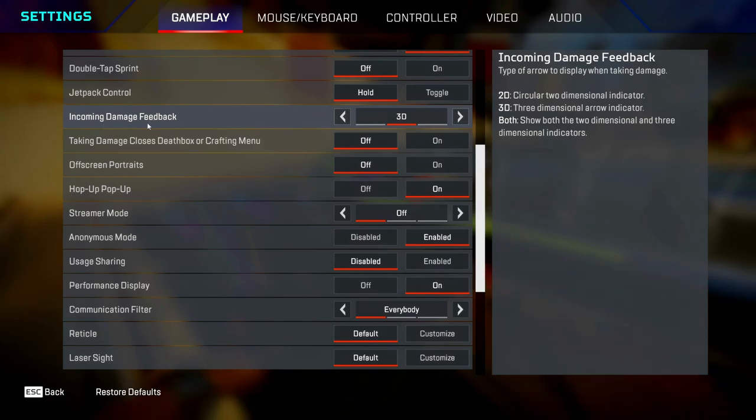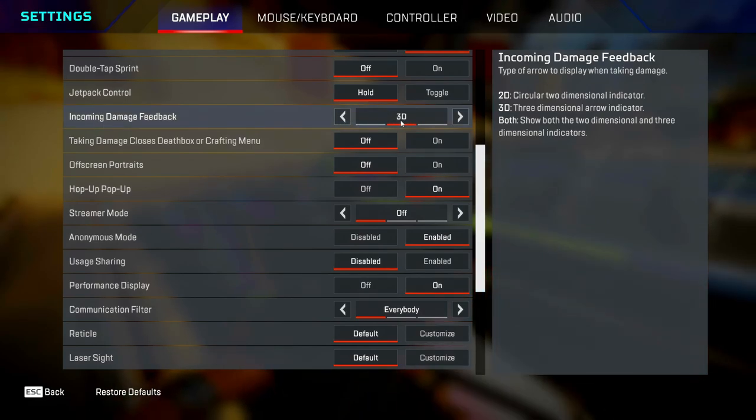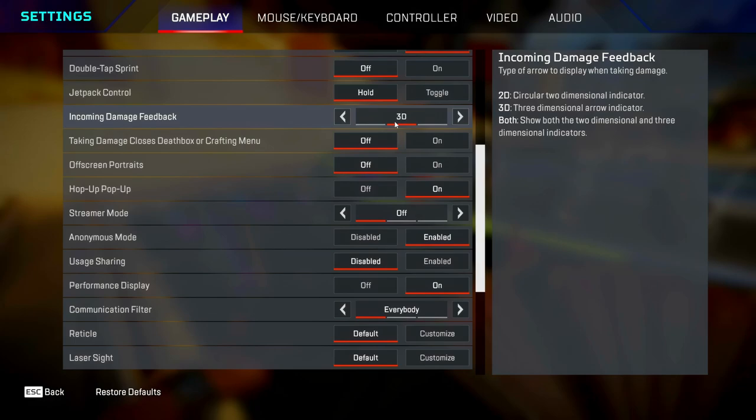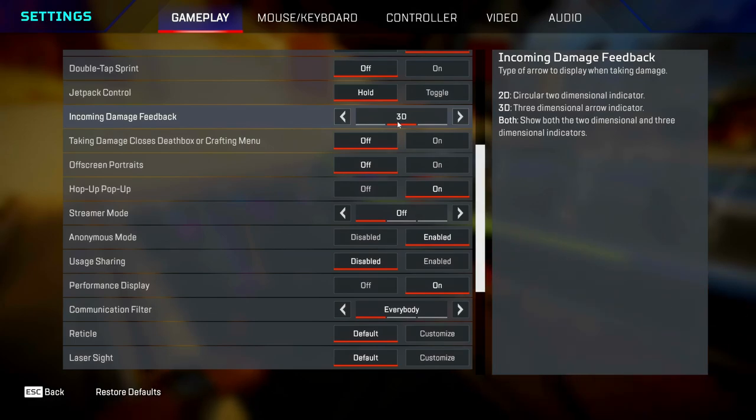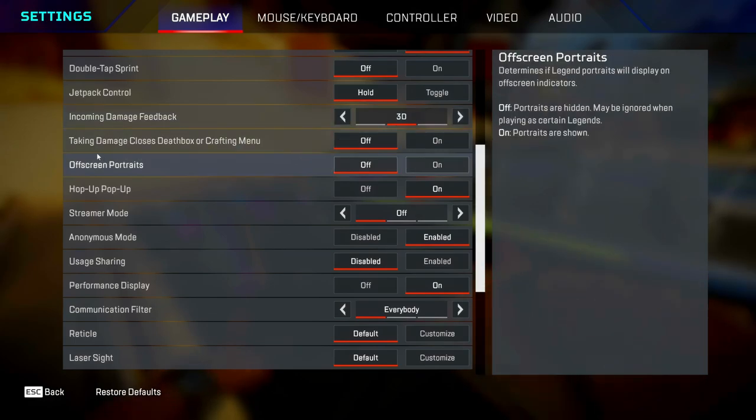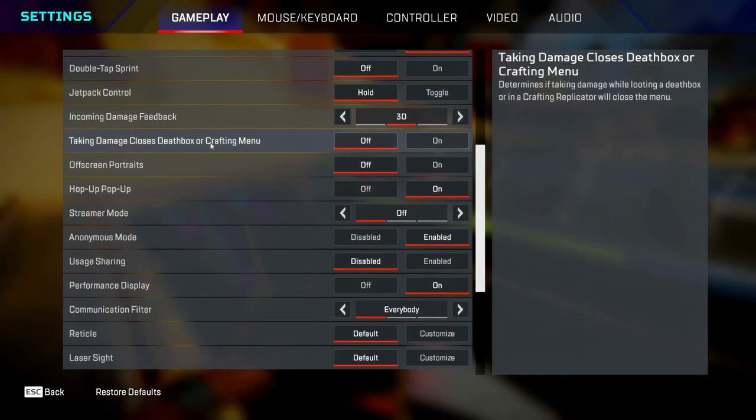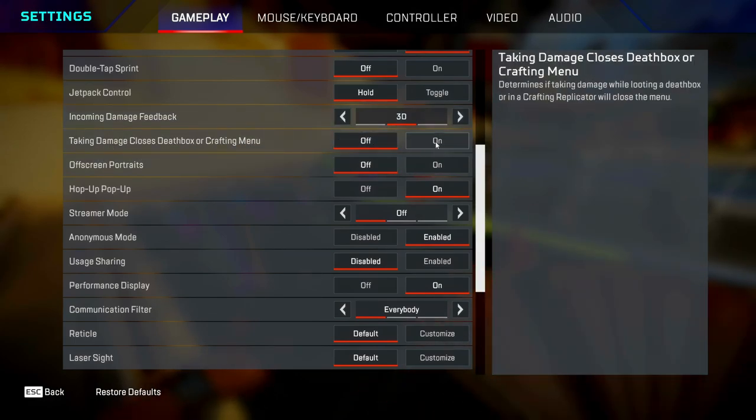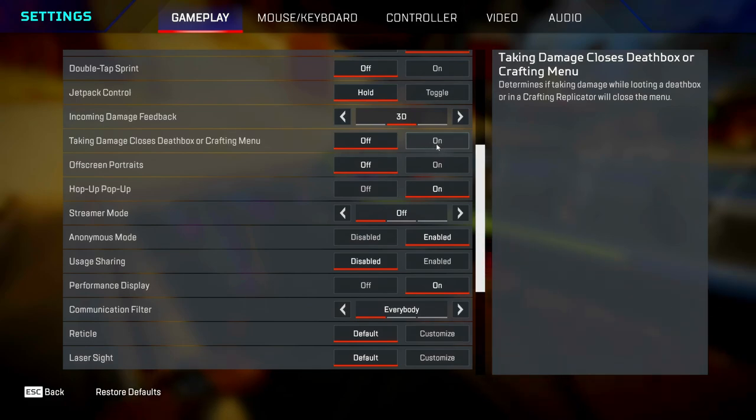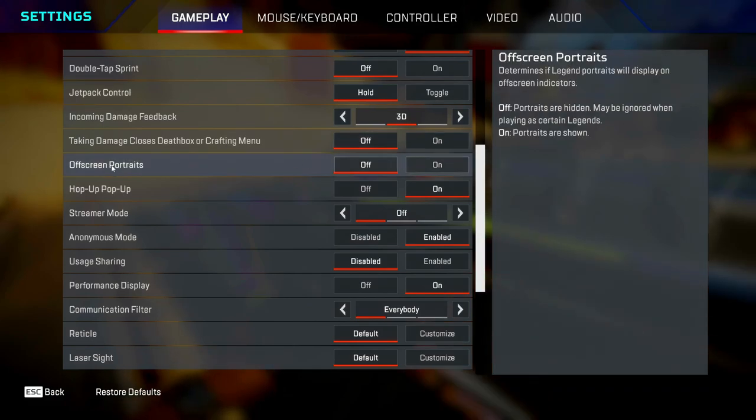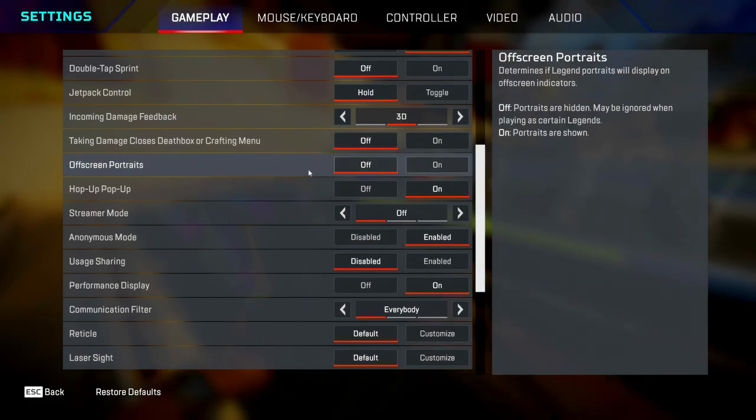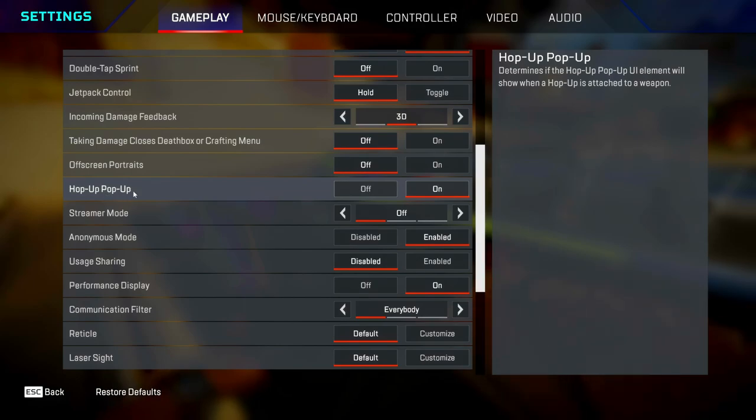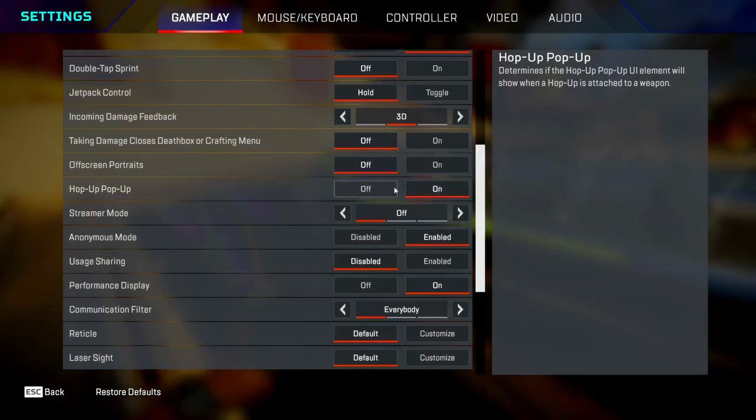Incoming damage feedback, I've got mine set as 3D, but you can change yours to whatever you want. Taking damage close to death boxes, you want to turn this off because if you leave it on, you're not going to have to armor swap during fights. Off screen portraits, turn this off to stop visual clutter. Hop up pop up literally makes no difference.